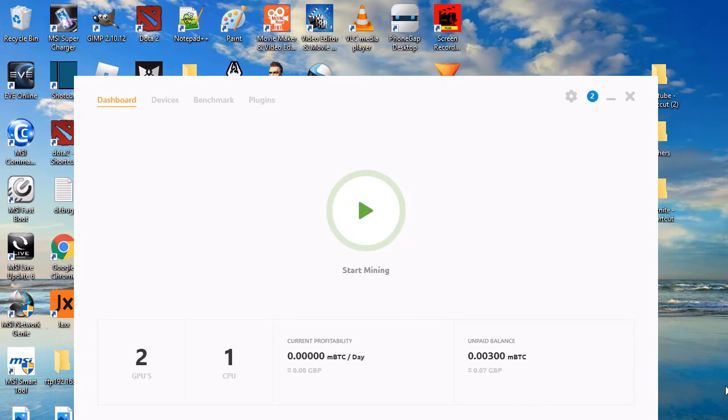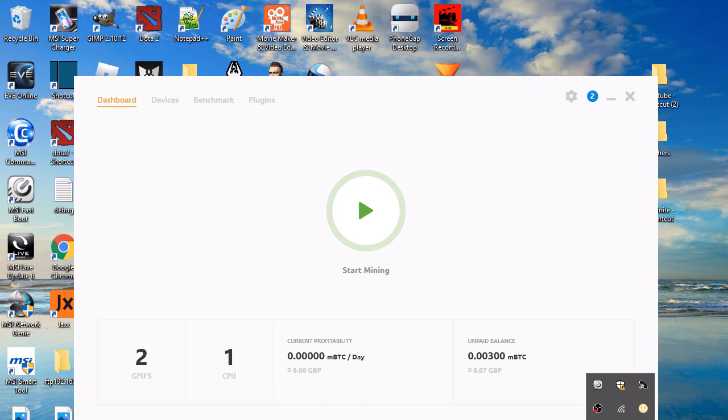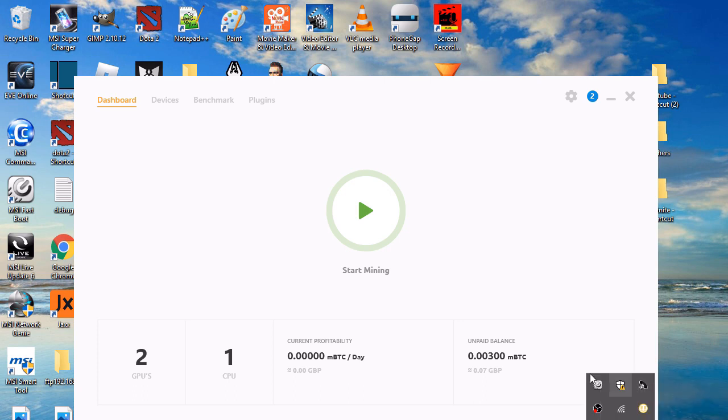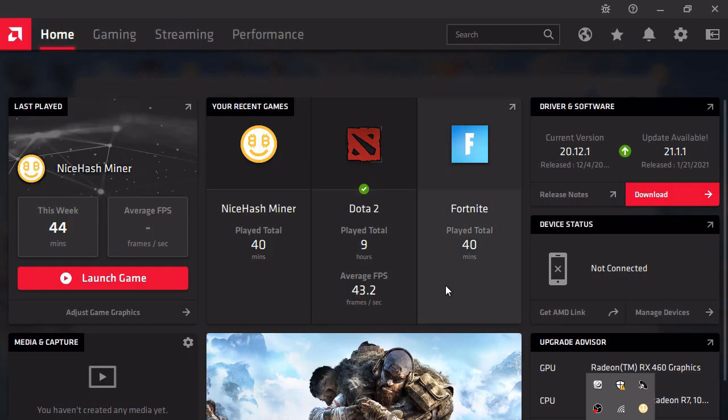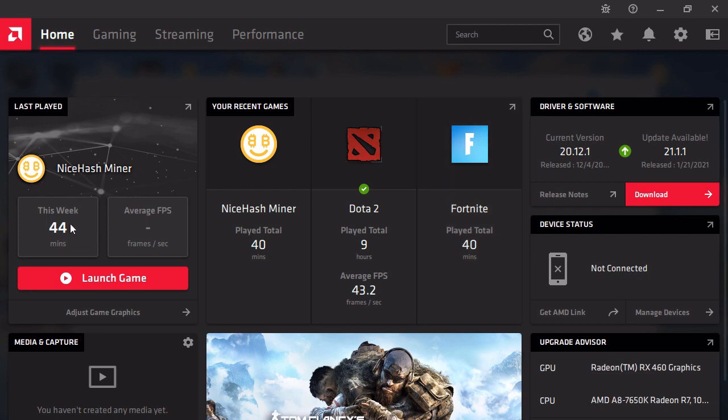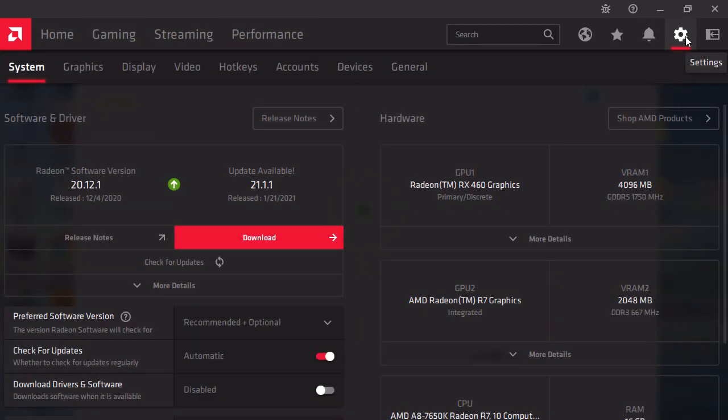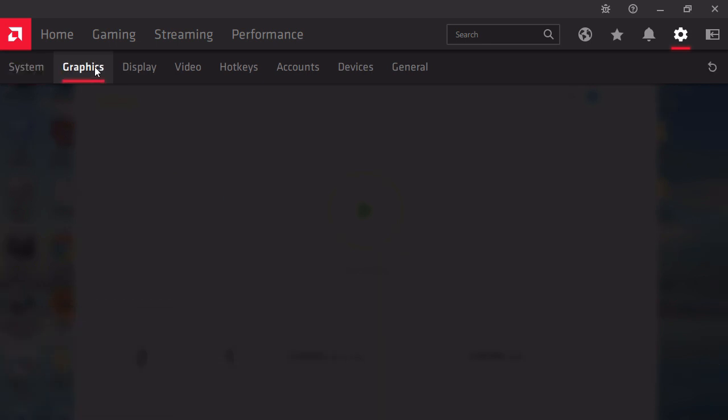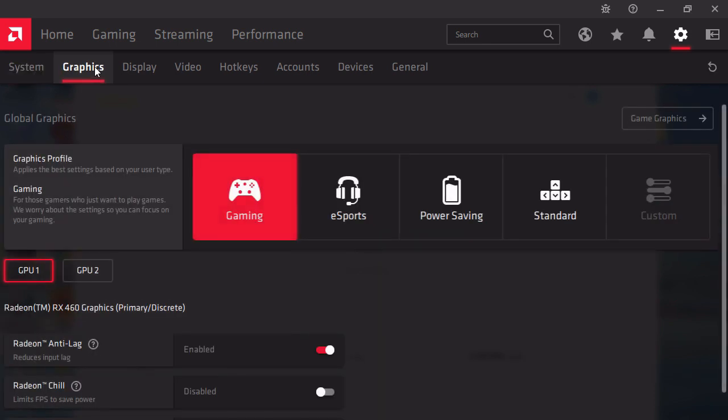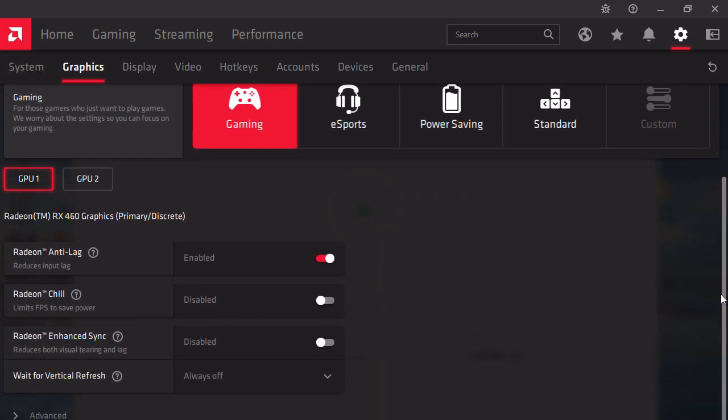Welcome. Today we're going to show you AMD settings for Bitcoin mining if you're using NiceHash Miner or anything like that. First, go to Radeon software and open it. Then go to Settings, Graphics, scroll down and go to Advanced.